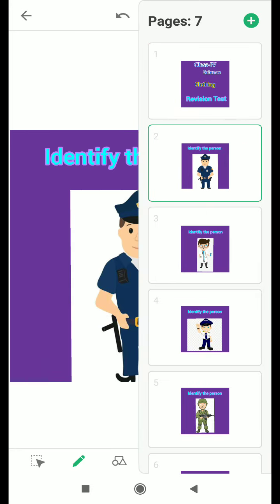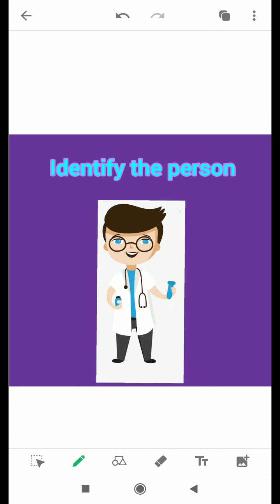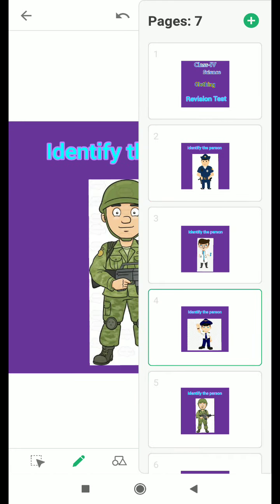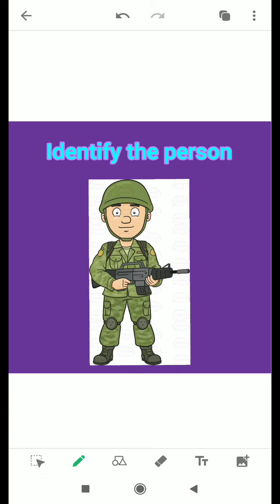The next one is again identify the person according to his uniform. A uniform is worn and you have to name the person by seeing his dress. The third and fourth pictures also show persons in uniform, and on the basis of the uniform you have to identify which profession they belong to.